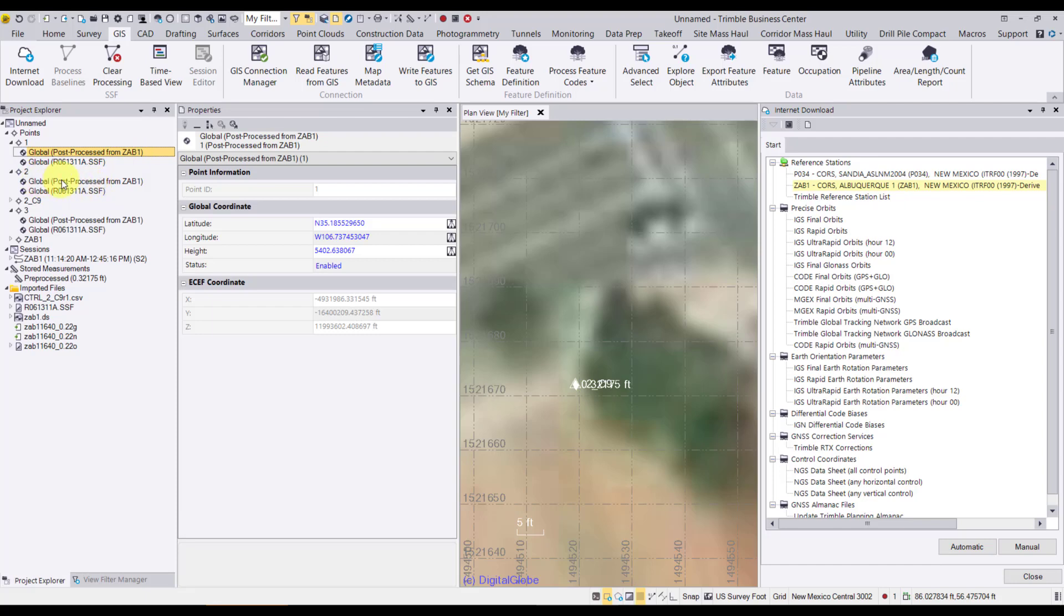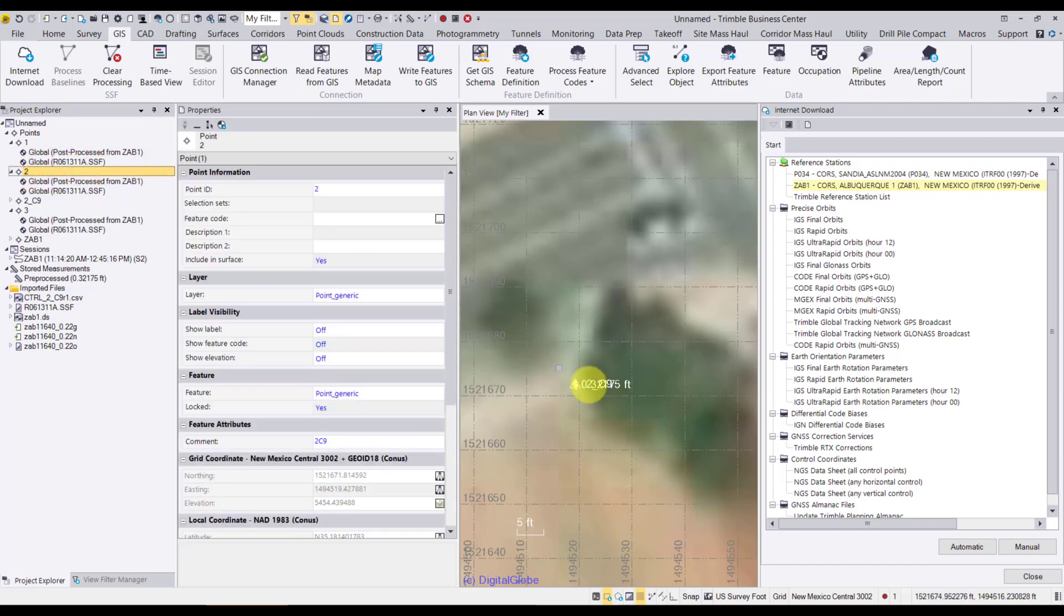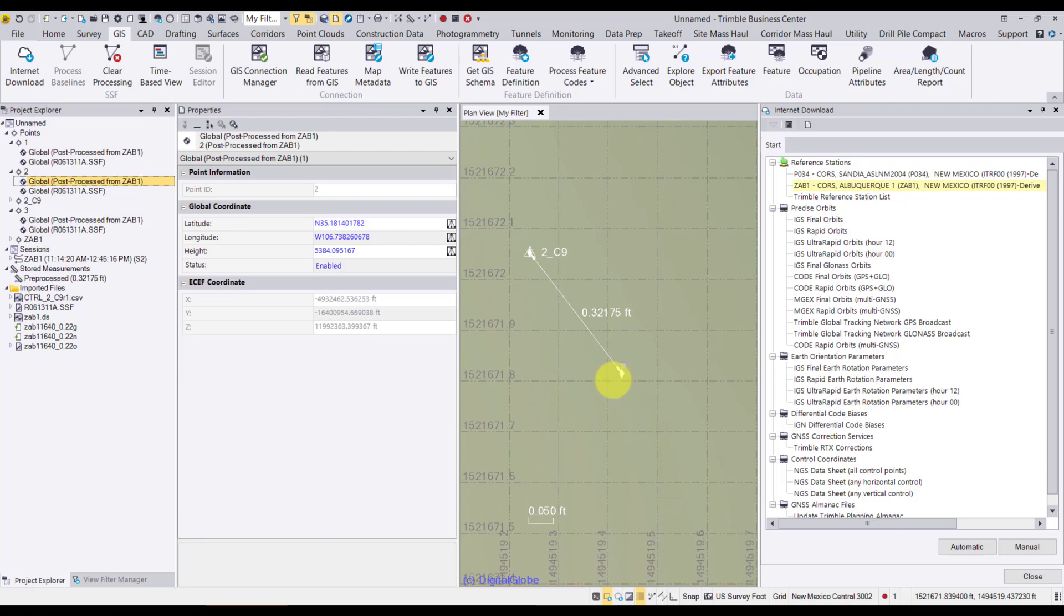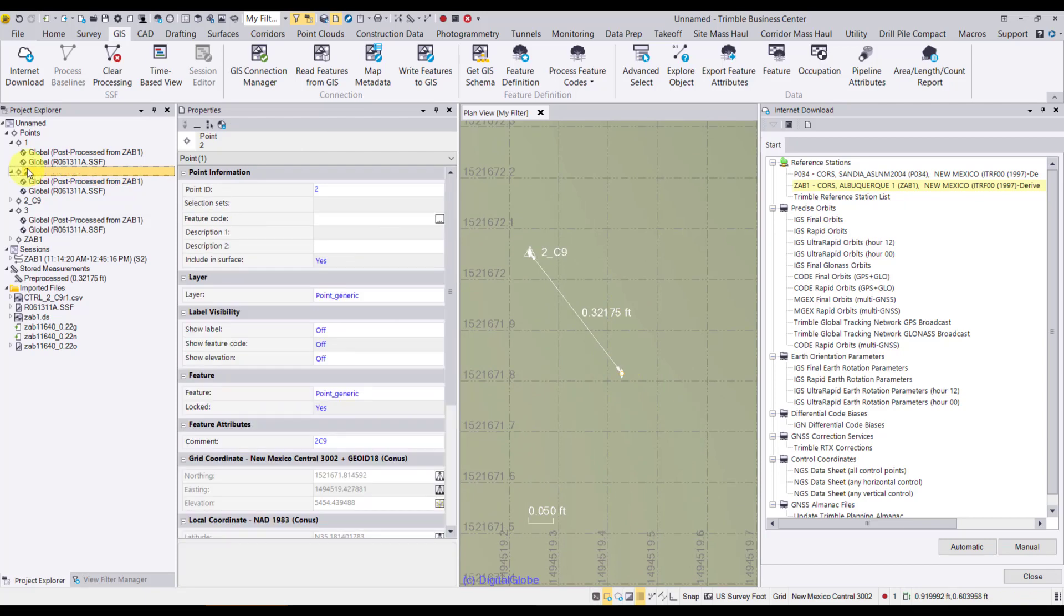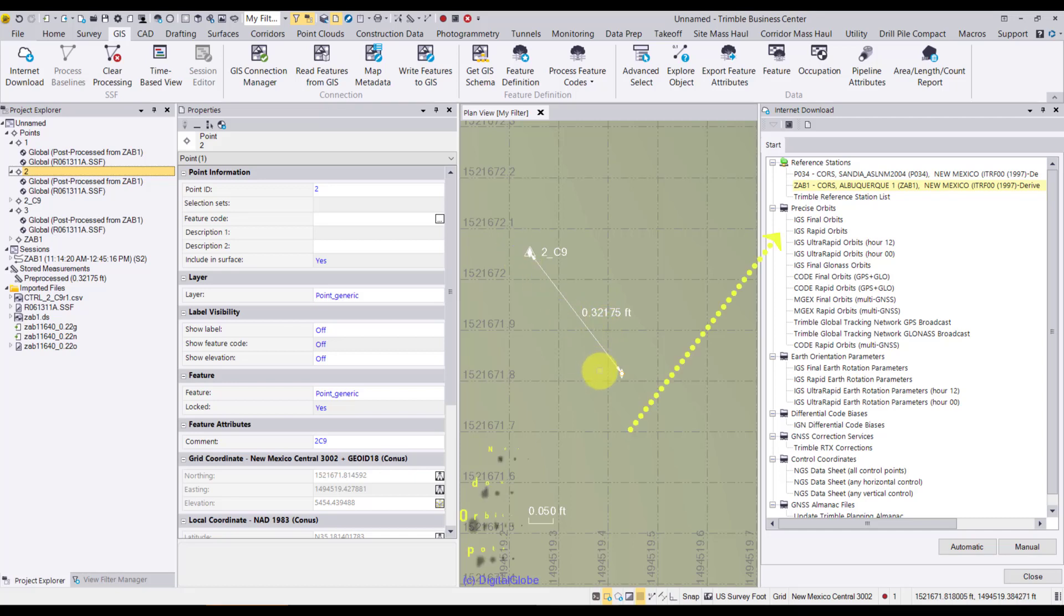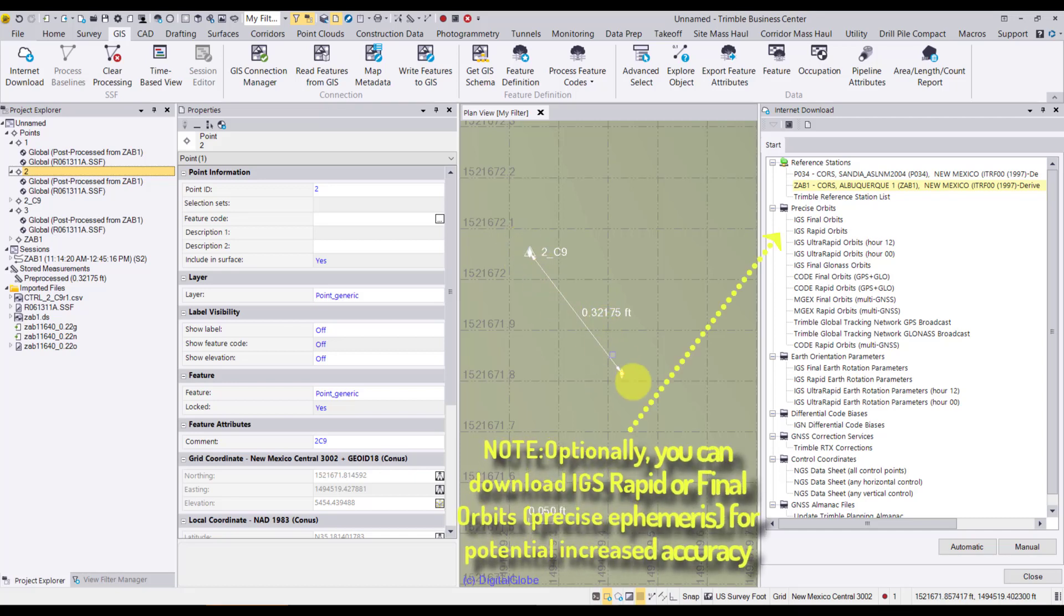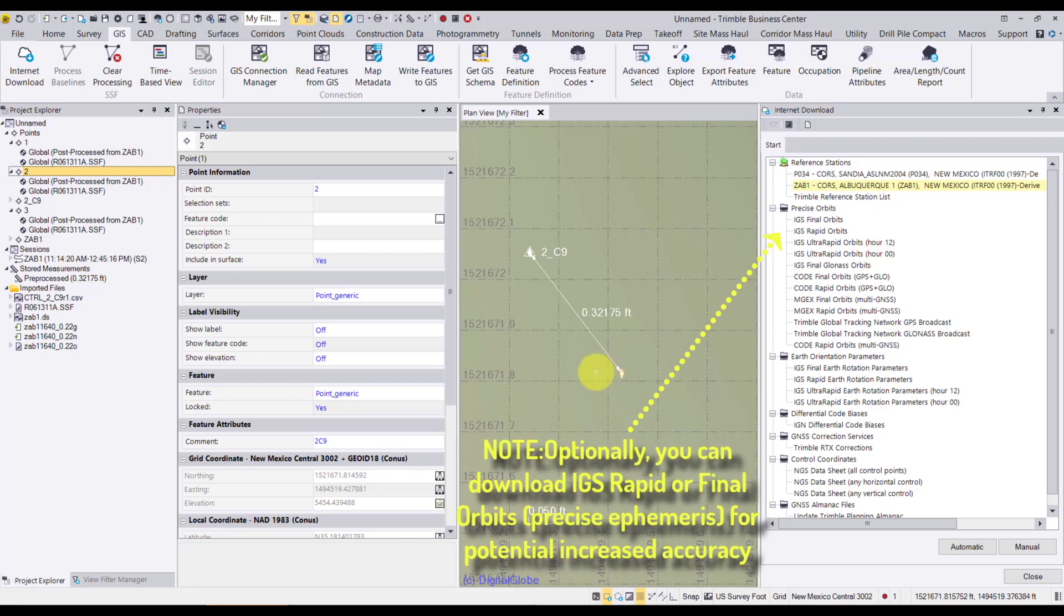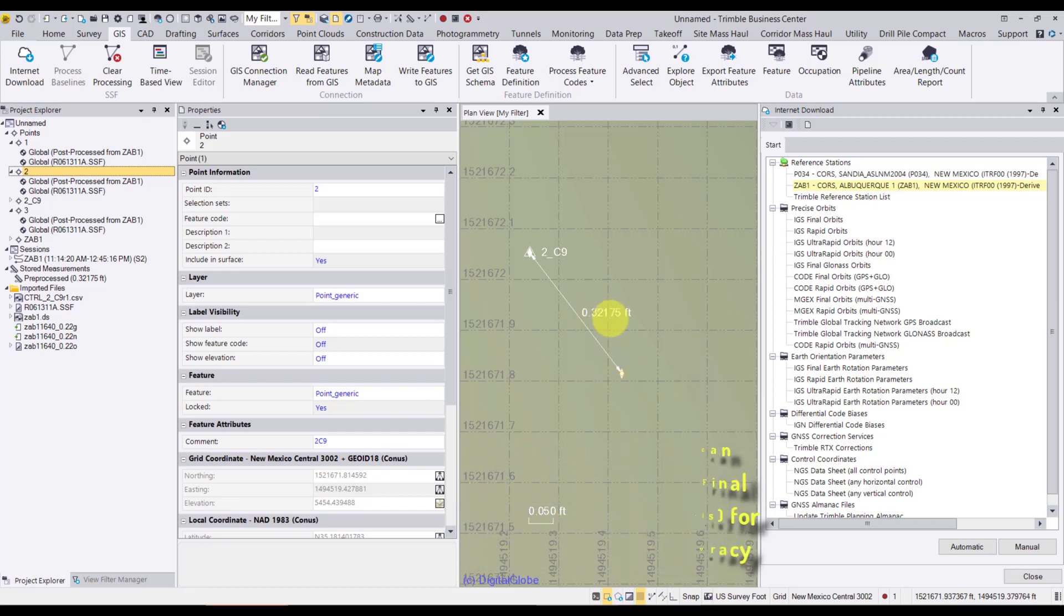I'm going to focus on 0.2 because that's the point that we have here at the control point. Now our distance is 0.321 feet. That measurement updated, because it knew I snapped into those two vertices. This isn't bad considering this unit was in my hand over a control point. I'm not on a rod with an external antenna. So horizontally to be within 3 tenths, I'm pretty happy with.